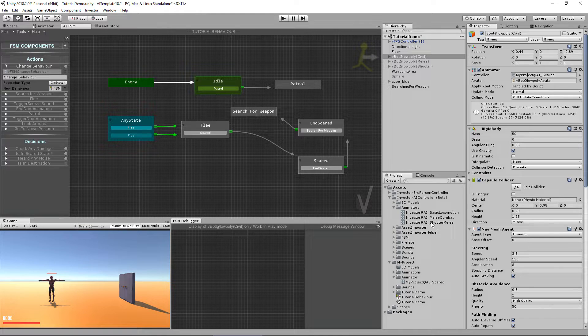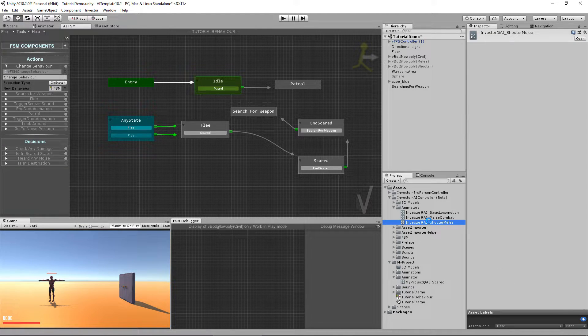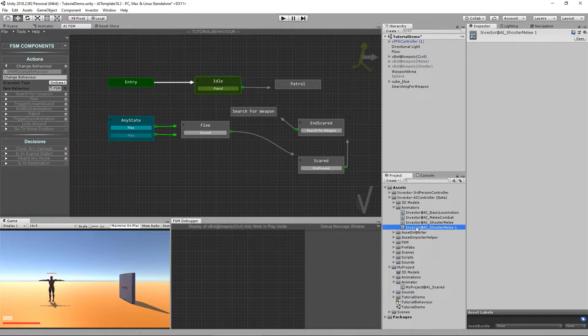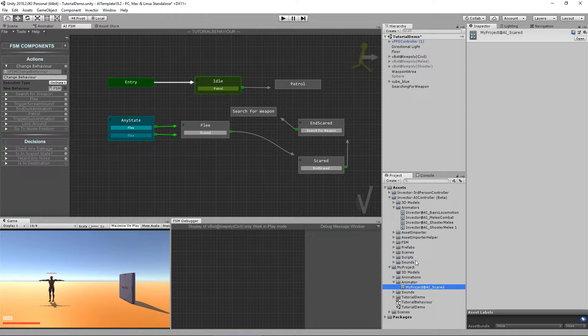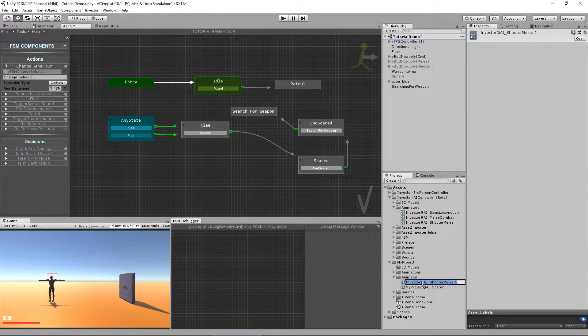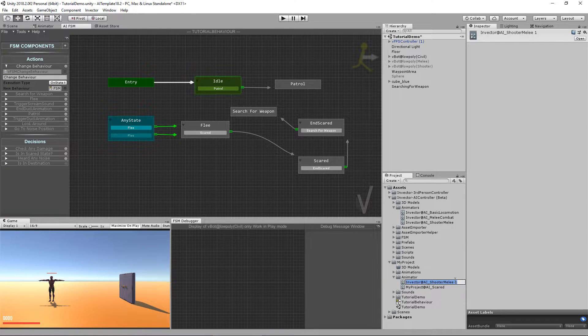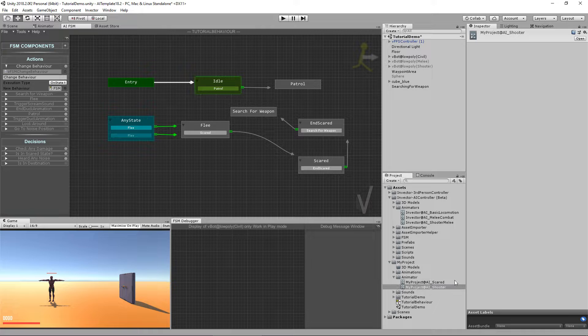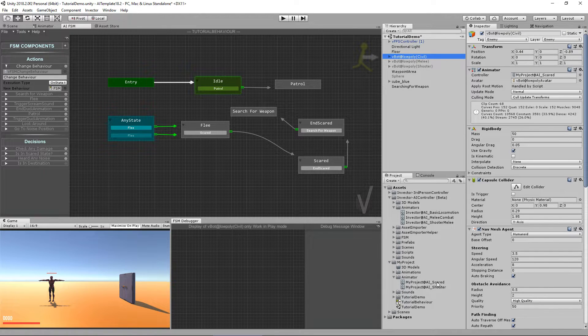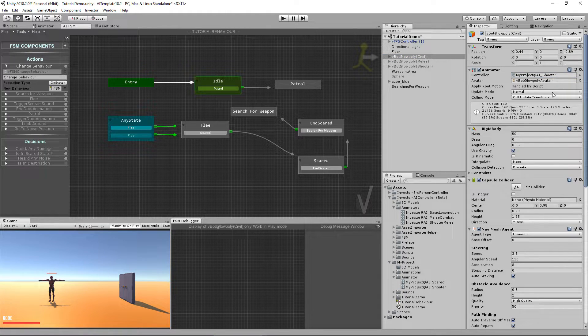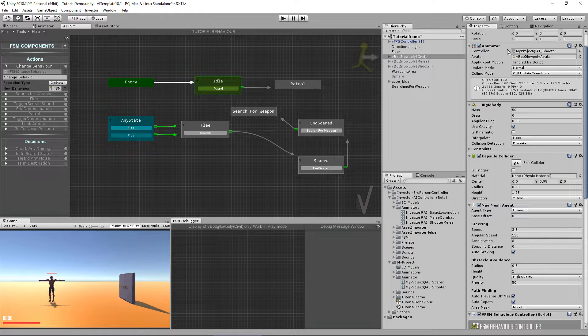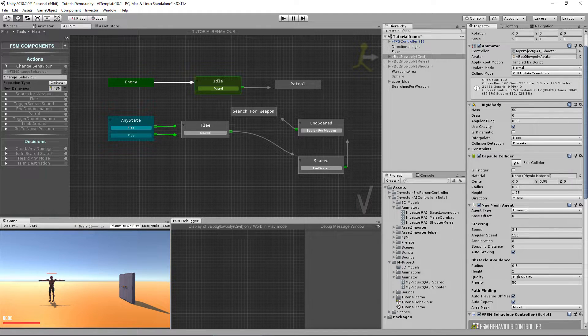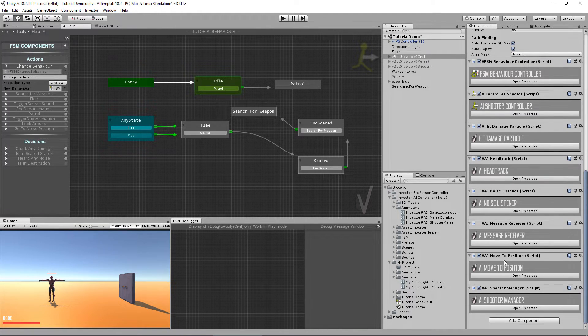So to do that, let's create a copy of our original animator controller and rename to project shooter.